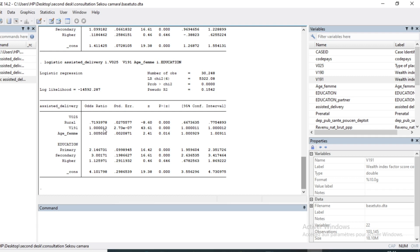We also have the Wealth Index, which has an odds ratio of 4.1, meaning that when the Wealth Index increases by one unit, the probability of having an assisted delivery increases accordingly. The same interpretation applies to age.